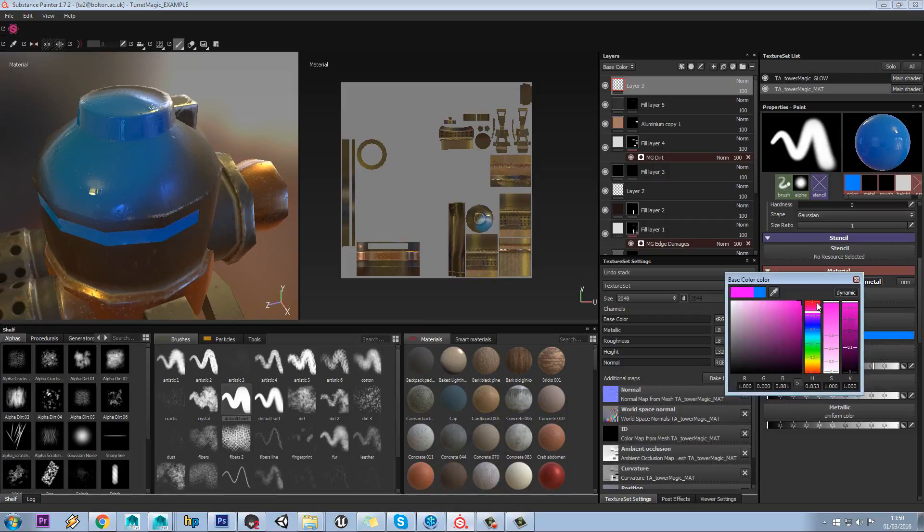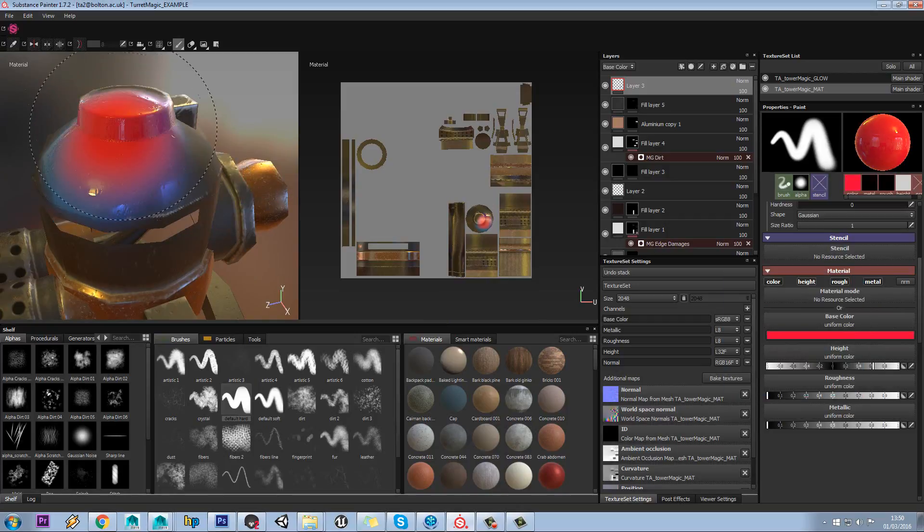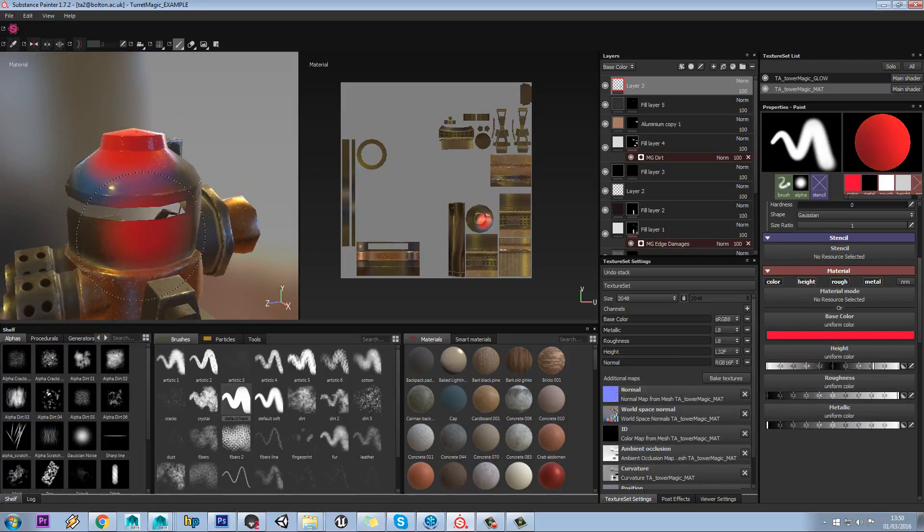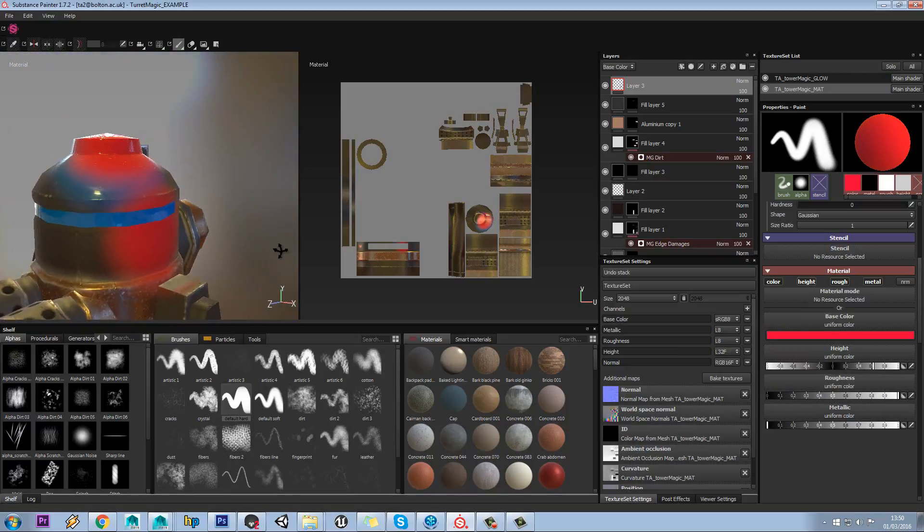If I change the color of this, I will paint straight on that. If I put my roughness the other way, so it's very matte, when I paint, I'm getting no reflection.